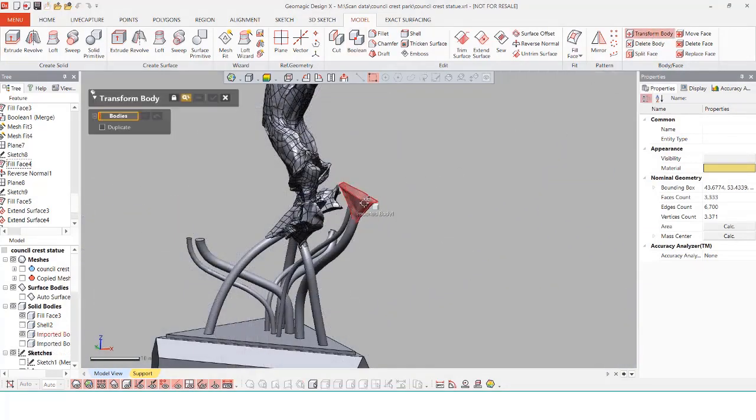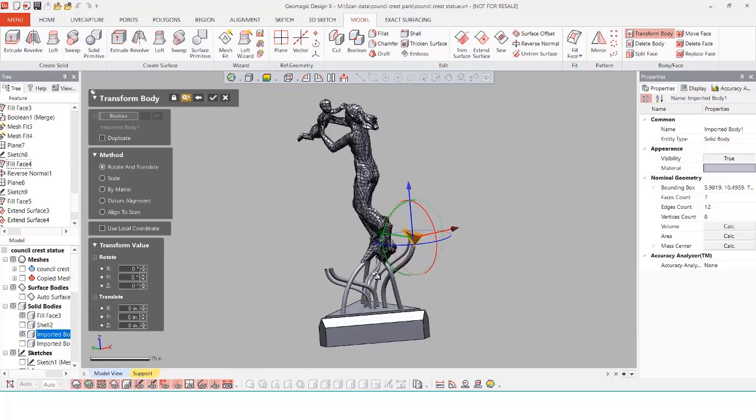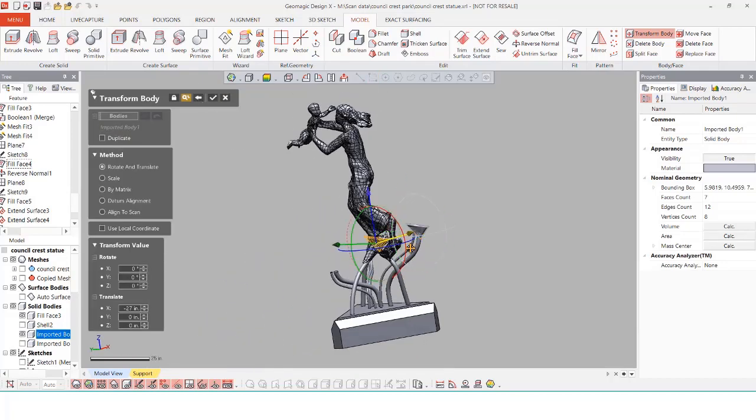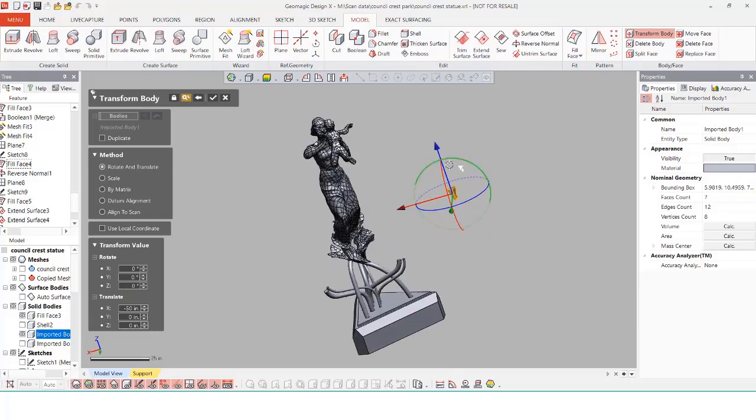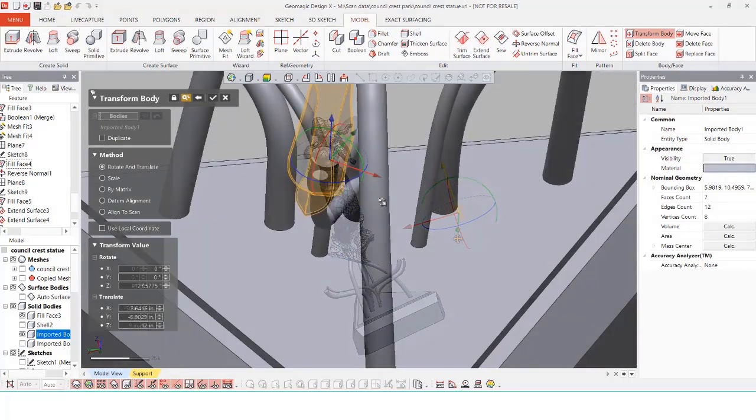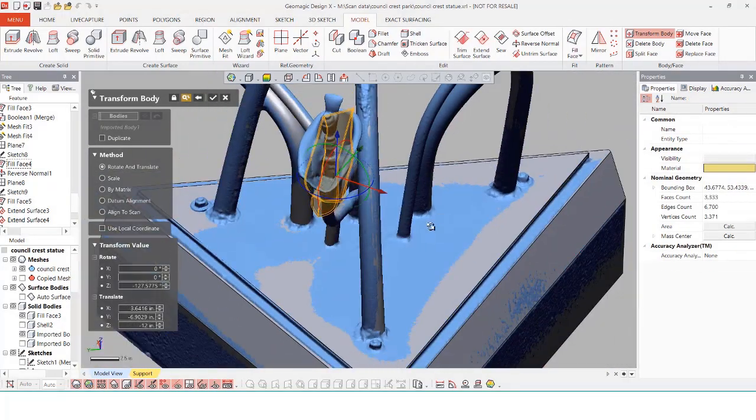Instead of creating a new fountain for every single part of this I'm just going to copy this fountain and use the move bodies command to take this fountain head and just place it on top of the other tubes just to simplify the process.